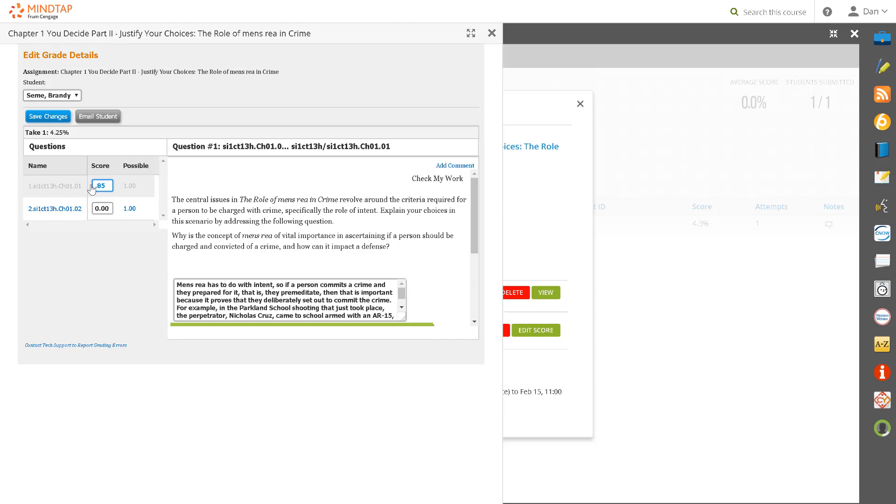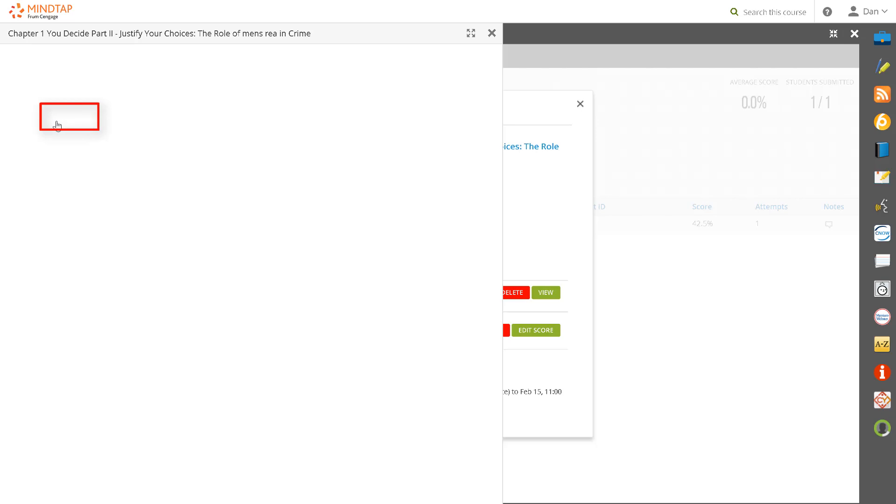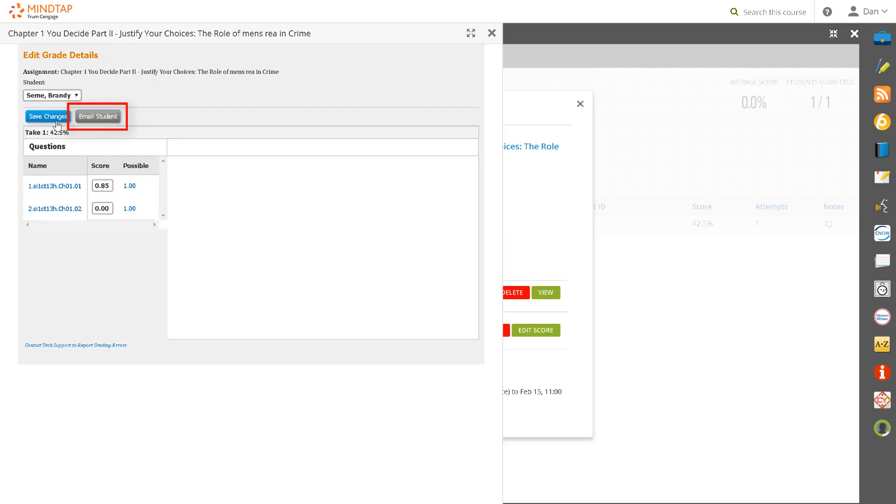When finished, be sure to click the blue Save Changes button. Notice that you can email the student should you wish to do so.